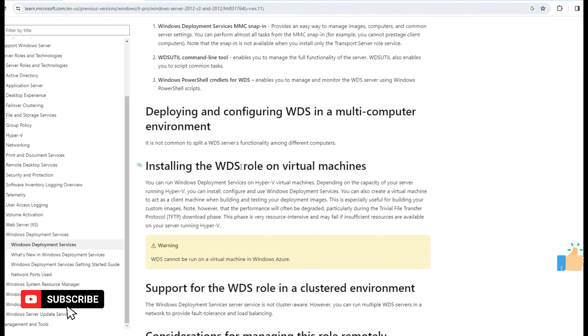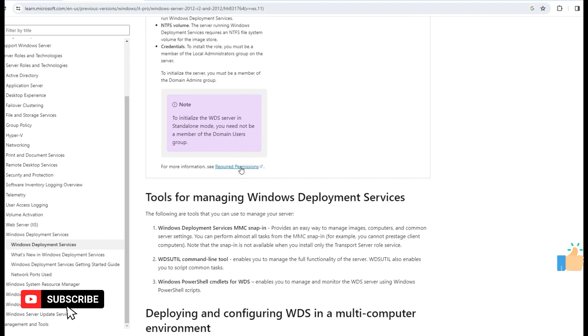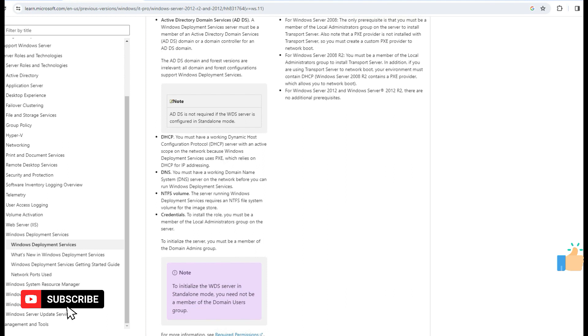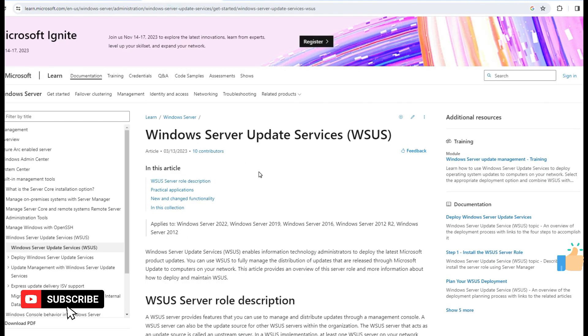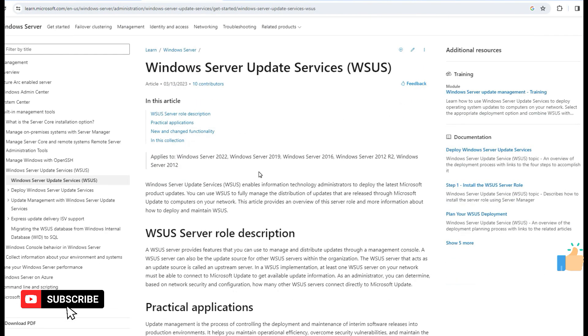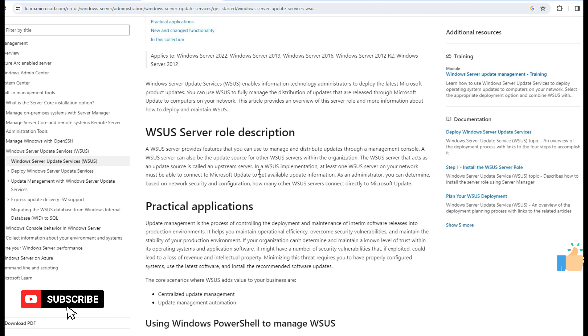However, we can deploy all OS. This is the main function. Next, this is the SCCM tool.